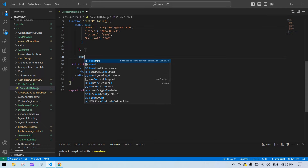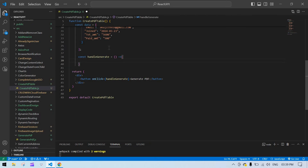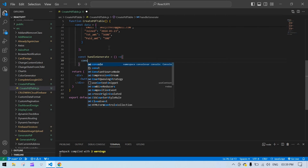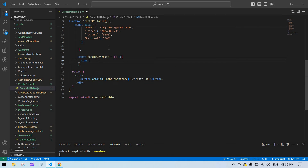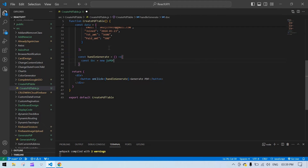Inside the function, first I want to add a const doc here and instantiate jsPDF — just add a bracket after that.